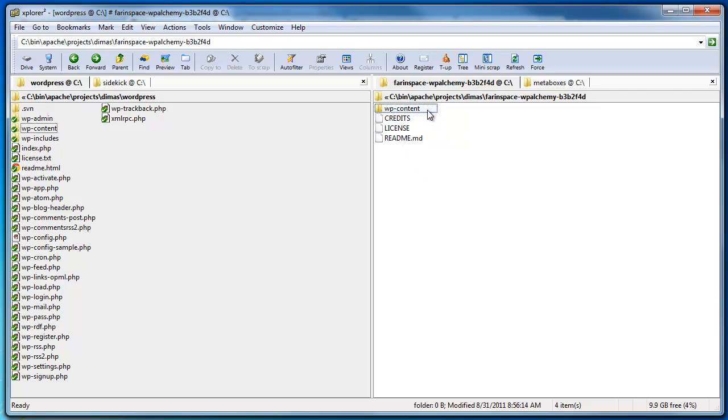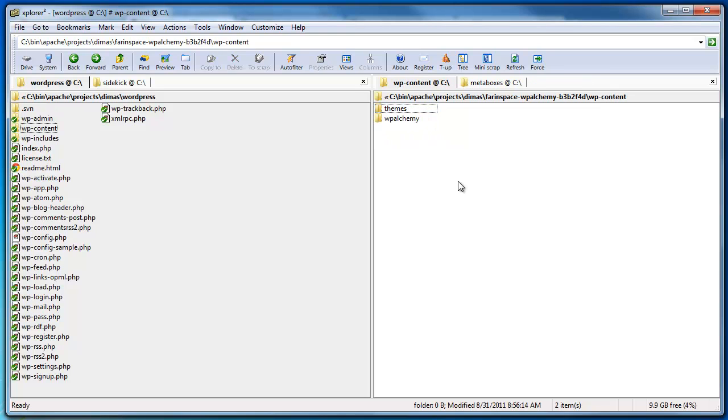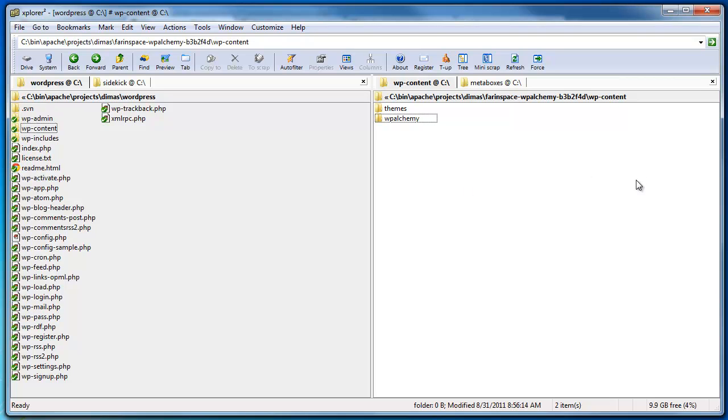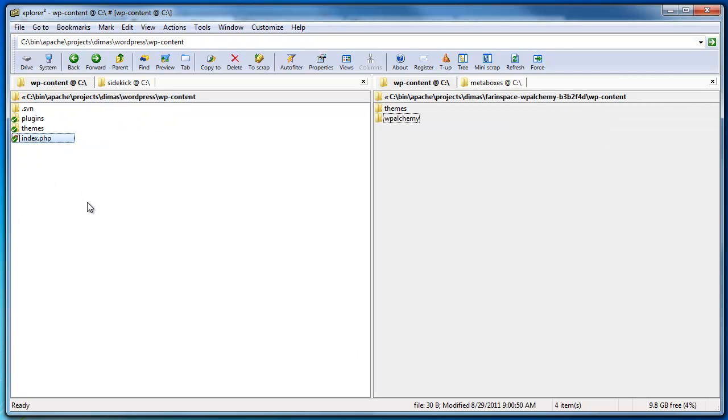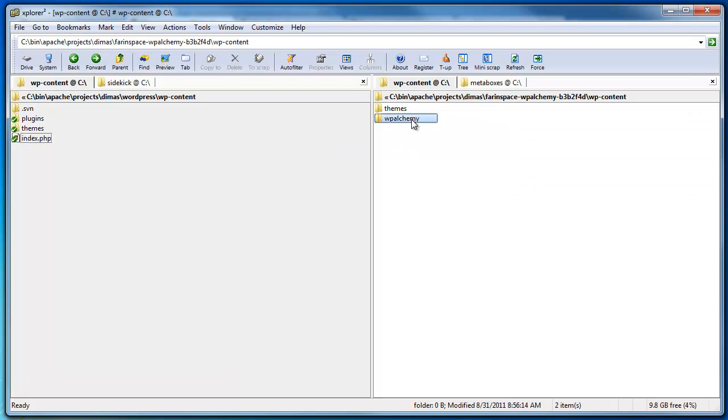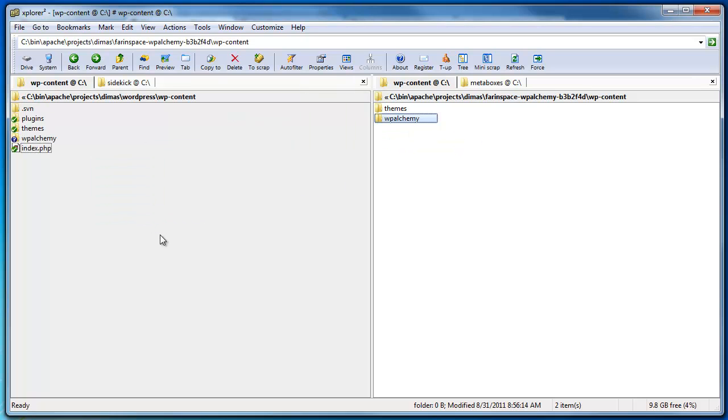Everything that you're going to add to your WordPress installation should go in your WP content folder. So when I open that up, there's going to be the WordPress Alchemy folder. What I'm going to do on the left here I have my sample WordPress installation and on the right here are the files that I've just downloaded. So I'm going to go on the left here and go into my WP content folder. I'm going to copy the WordPress Alchemy folder into that folder.